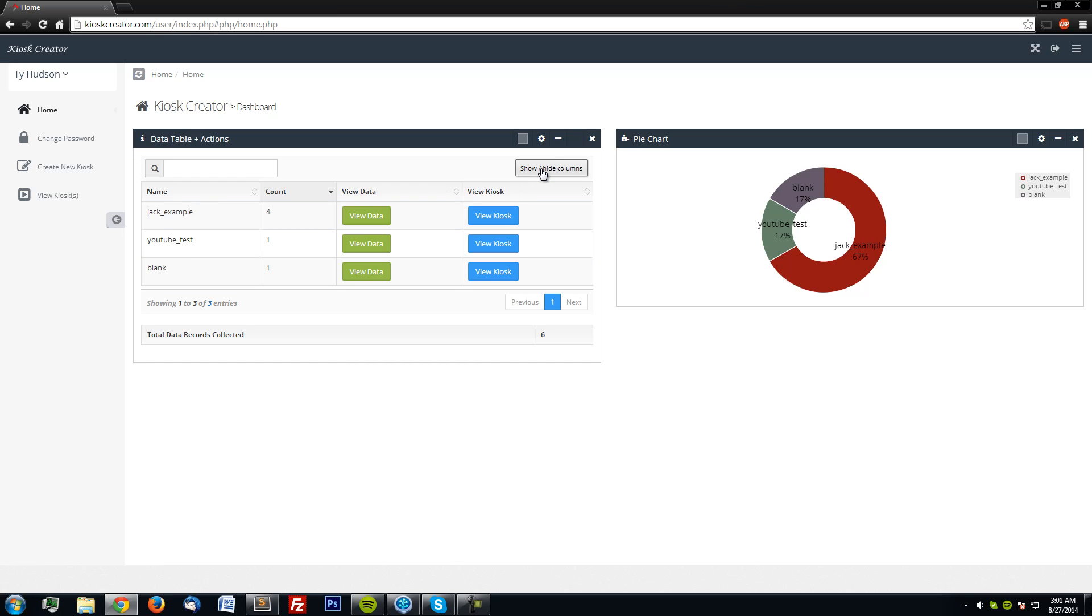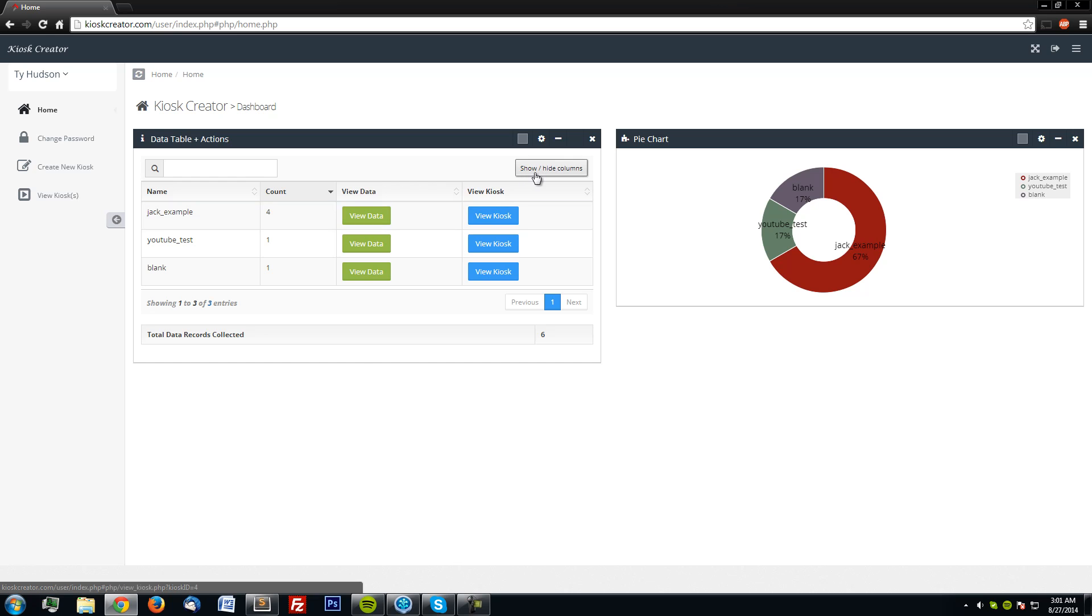The data table on the left is how you can quickly get to your data and also view your kiosk if you would like to put more data in yourself.